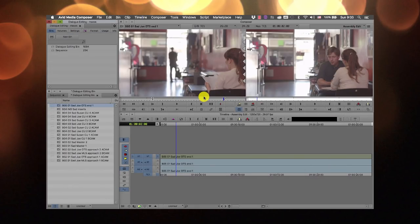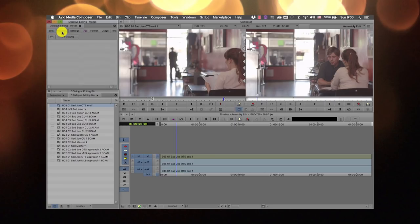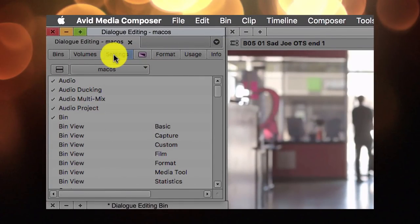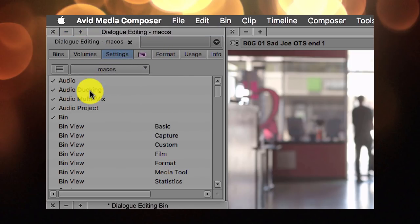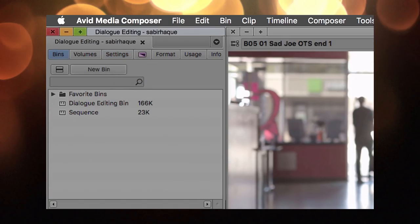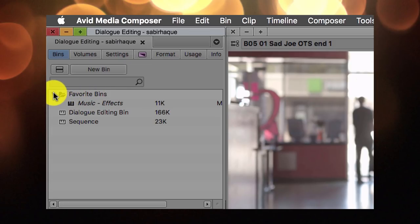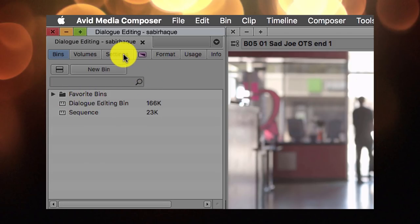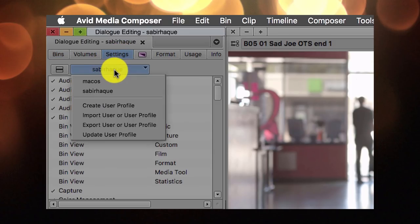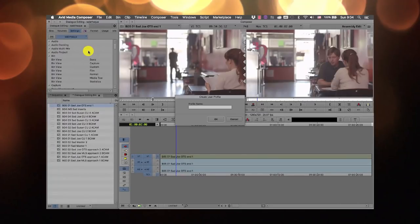Let me show you how to create a user profile. You can view your user profile by going to Settings. Under Settings you'll find profiles, and you can choose one to automatically change your settings. You can create a new profile by going to Settings and clicking Create User Profile, then give it a name. This creates a folder on the computer which you can carry with you — as I mentioned earlier, you can take your settings anywhere.